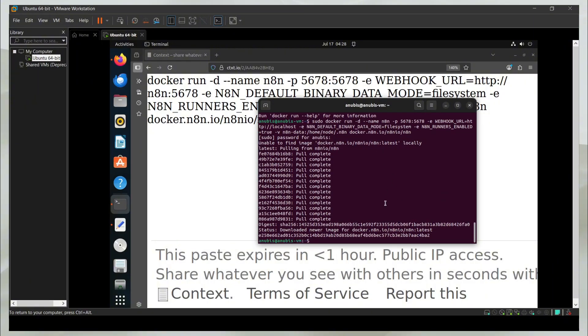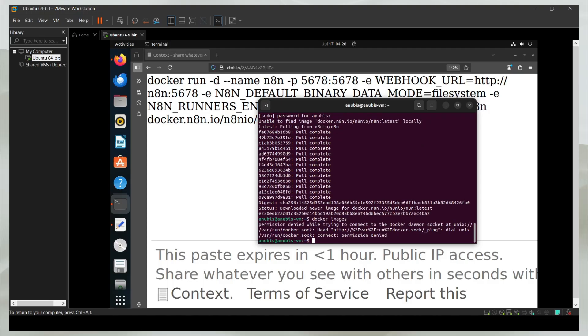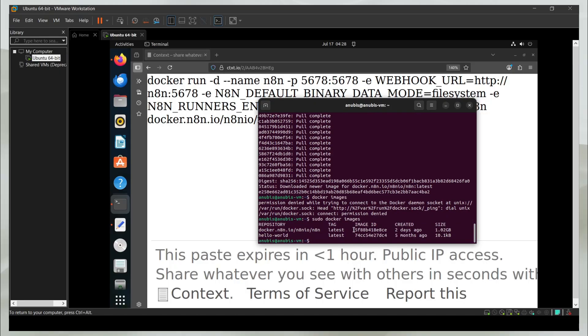About two minutes in, it downloaded the actual image and our container is running. You can also see by entering the command Docker images that it has downloaded it. I'll just say sudo Docker images. There you go. So it's working here.